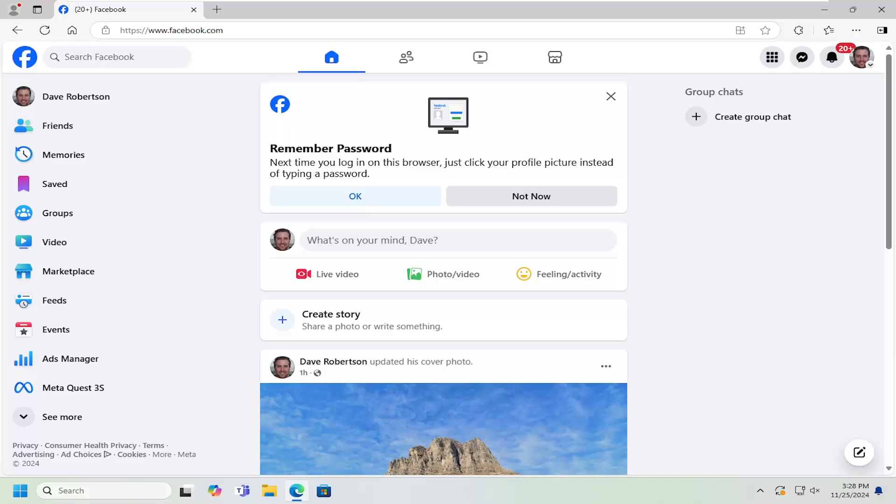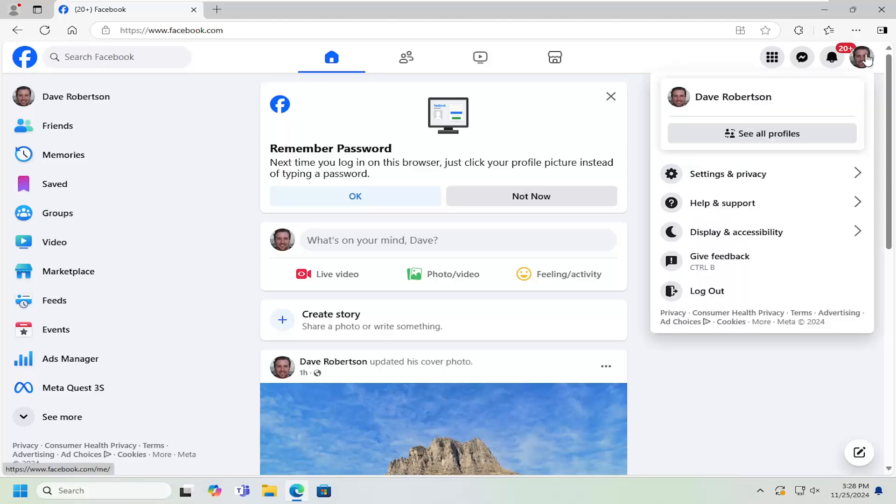Without further ado, let's go ahead and jump right into it. All you have to do is open up Facebook and then select your profile icon on the top right. Just go ahead and left click on that. It should say account when you hover over it.